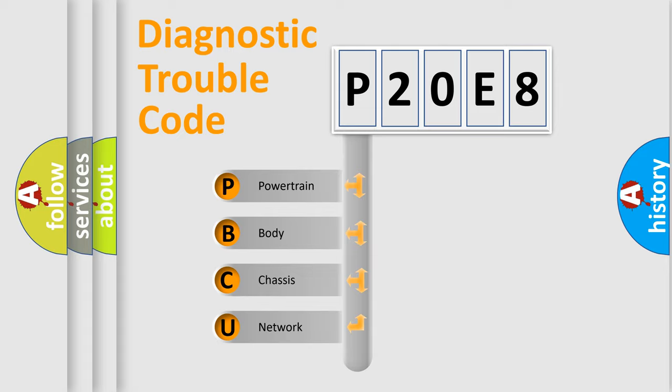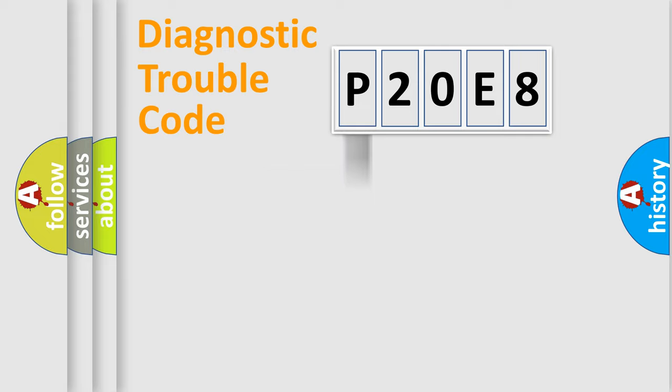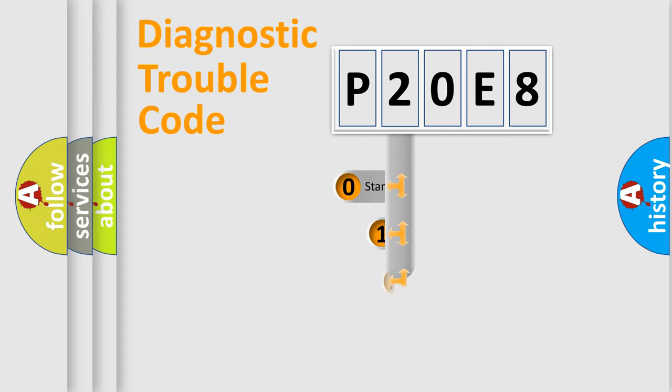We divide the electric system of automobile into four basic units: Powertrain, body, chassis, network. This distribution is defined in the first character code.